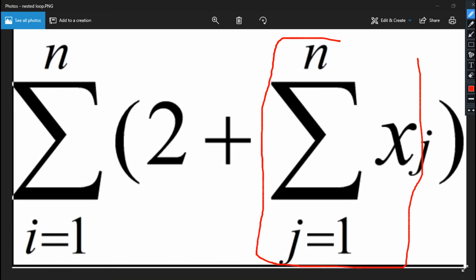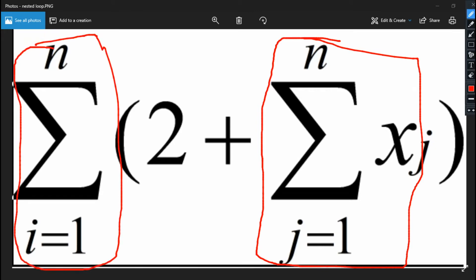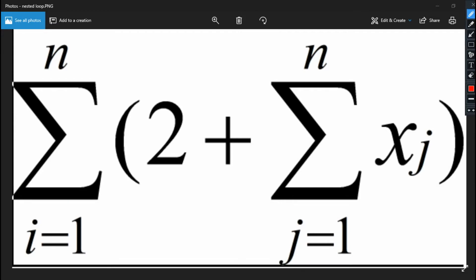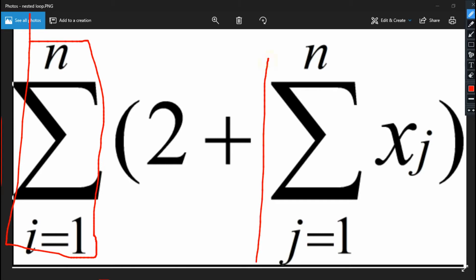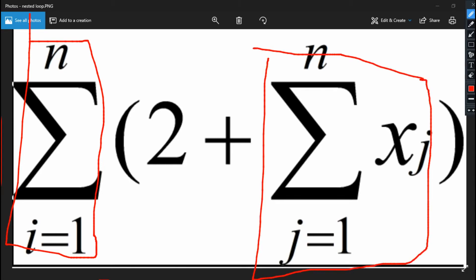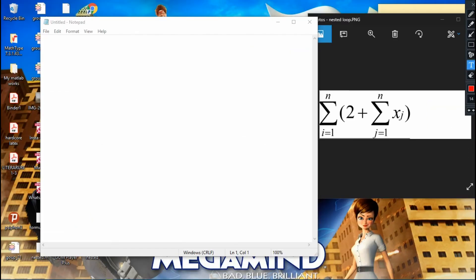Looking at this formula, the first summation suggests we have a for loop, as we discussed in the last tutorial, and then this second summation suggests we have another for loop — so in total we have two for loops. What you should look out for in such a question is the indexes, i and j. Whenever you see i running from one to n and j running from one to n, this suggests a nested for loop, because most of the time it is only in nested loops that we use different variables. We are going to break this formula down, writing the first for loop and then another for loop nested inside it. We will begin by writing the pseudocode and then implement it in MATLAB.